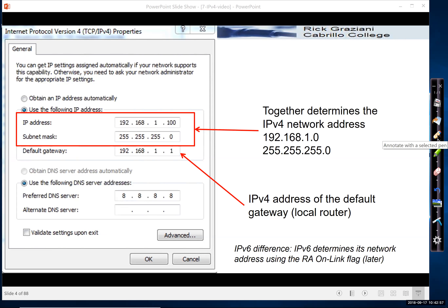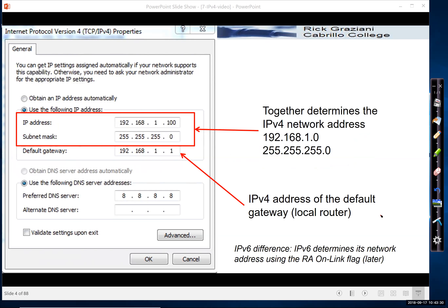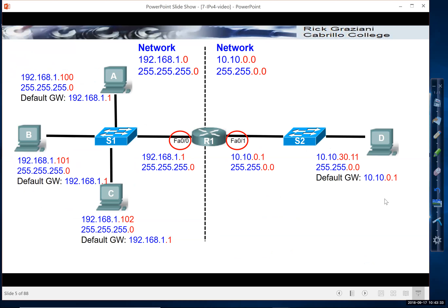In IPv4, it's critical to understand that the device's IP address and subnet mask — these two items — determine what IPv4 network it belongs to and what the network address is of its own network. We're going to see how this happens in later videos. Also notice there's an address of the router, the local default gateway.